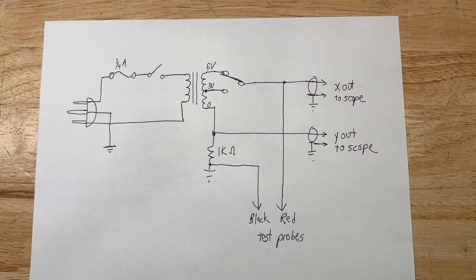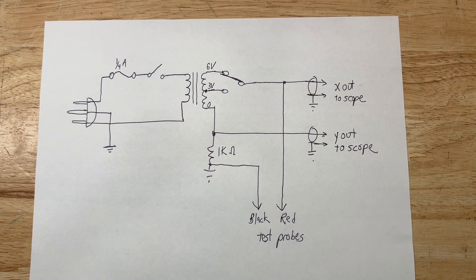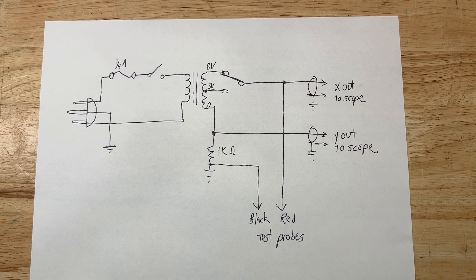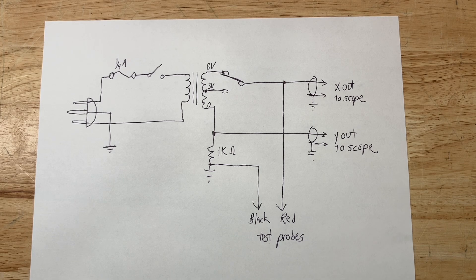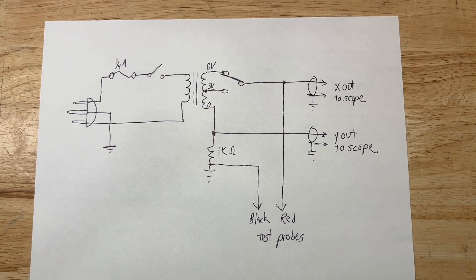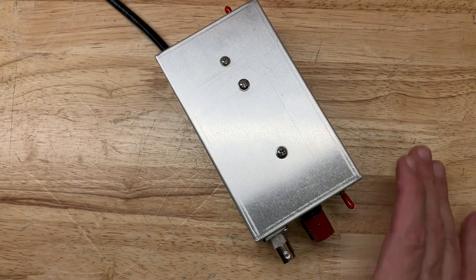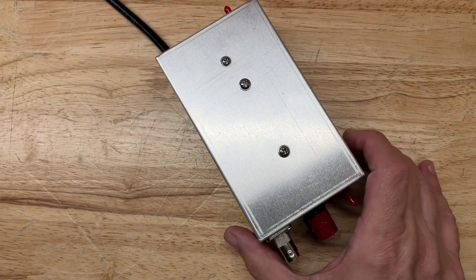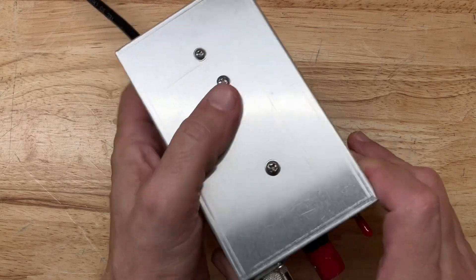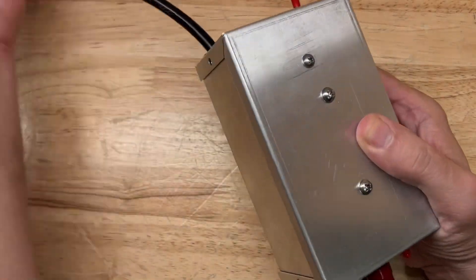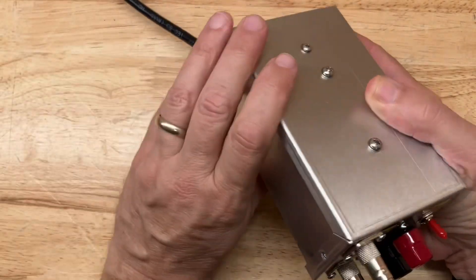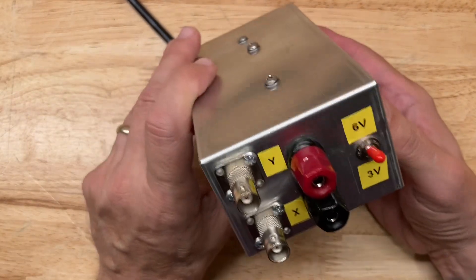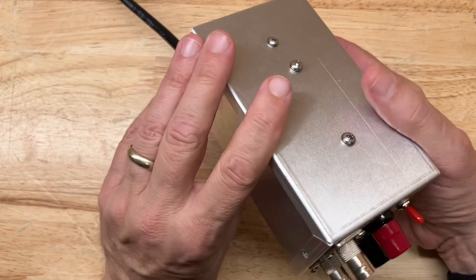So that's the curve tracer that I built. Let's take a look at the actual device and open it up. So here's the Octopus that I built. First you want to make sure it's unplugged, right? You don't want to get zapped. Safety first.